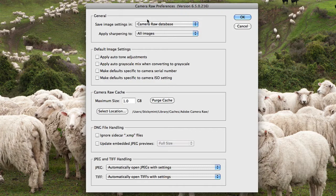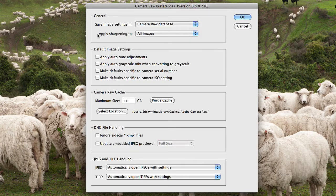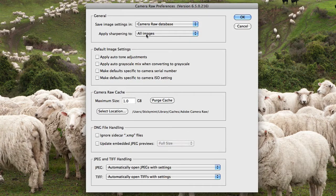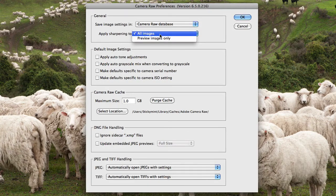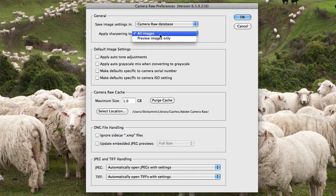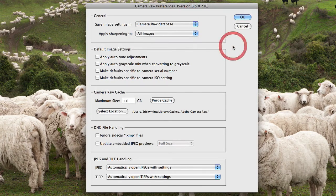Next you can choose whether you'd like to apply sharpening to all images or just preview images. From here you'll notice you have some default image settings.